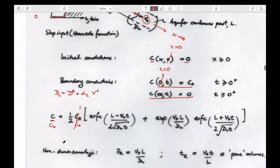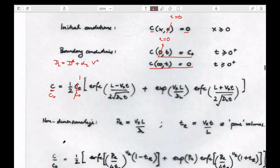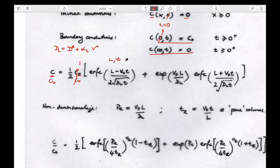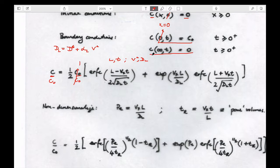We can make life easy by defining two non-dimensional variables, which are just groupings of these four parameters. The four parameters are: length and time — what we prescribe for our problem — and the physical properties: advective velocity and dispersion.